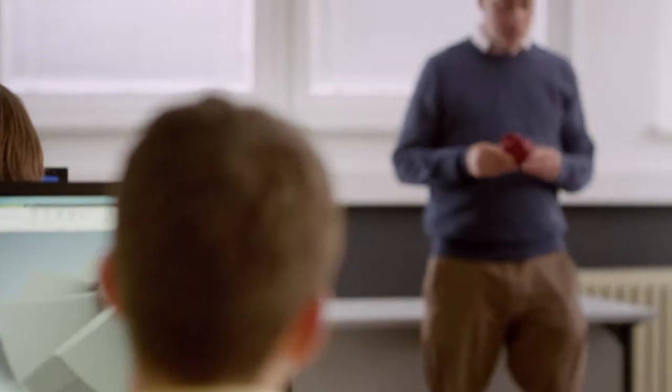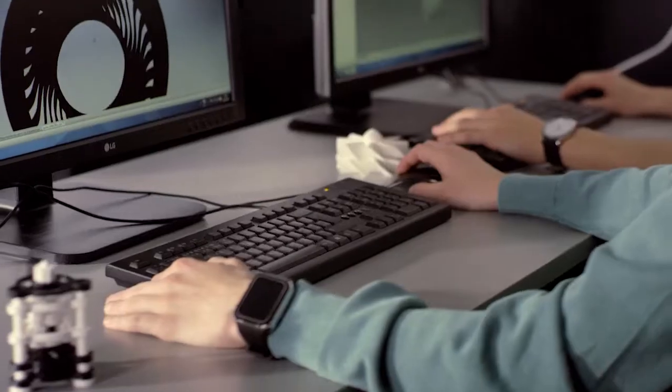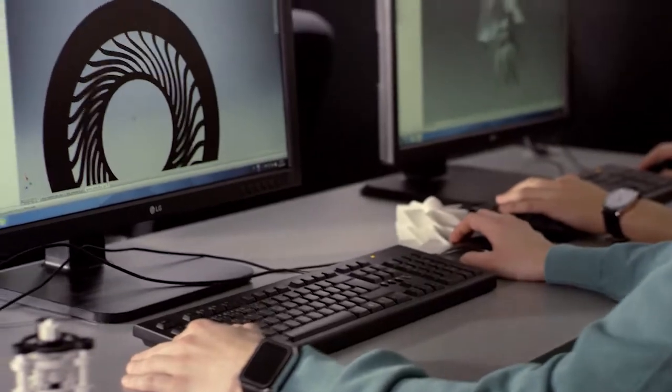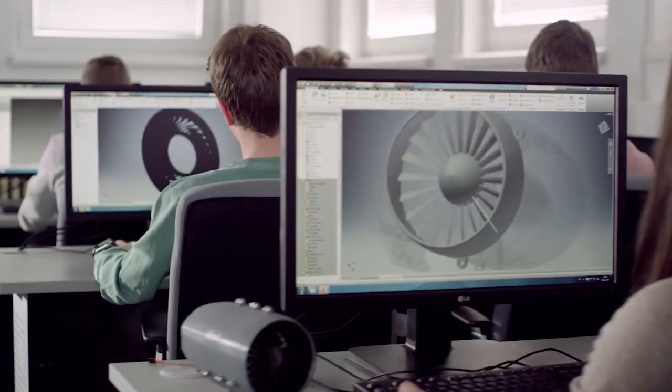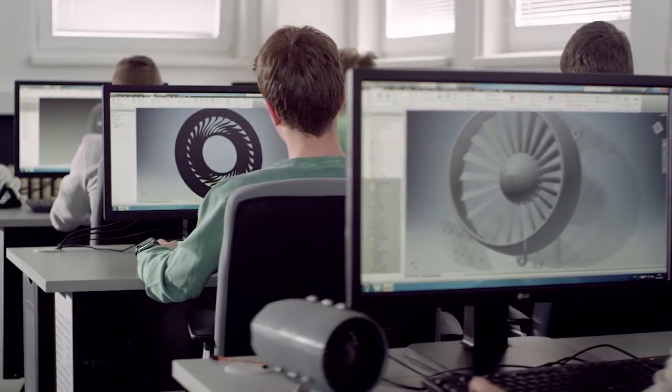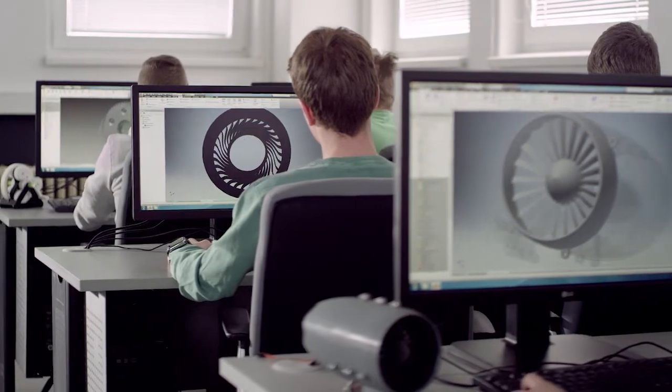Today's students want to change the world. As educators, you can help them do it by providing the knowledge and tools that keep them interested in learning and sparking their creative imaginations. With 3D printing, students become creators and learning becomes more interesting and fun.